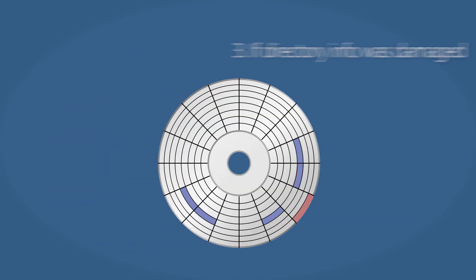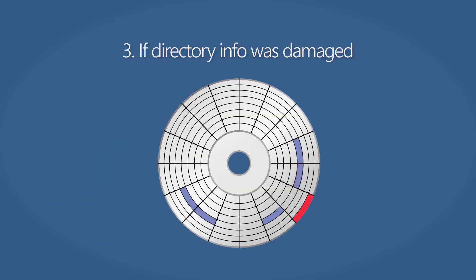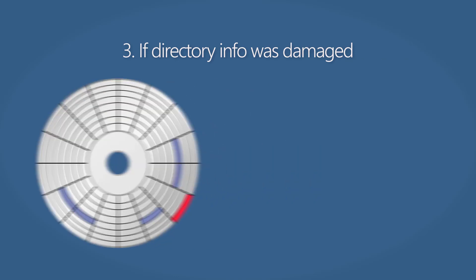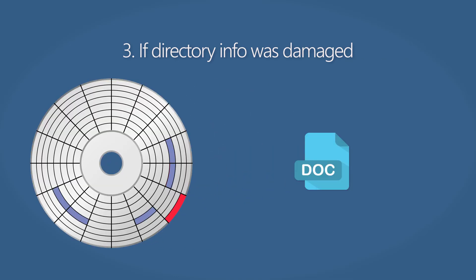If only directory info was damaged, the files can still be retrieved, but their original names will be lost. They will be renamed like this in our product.